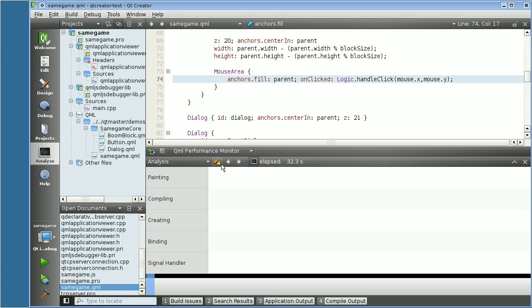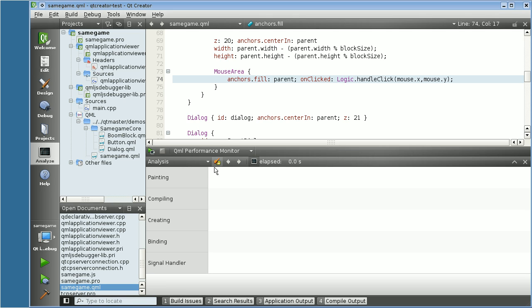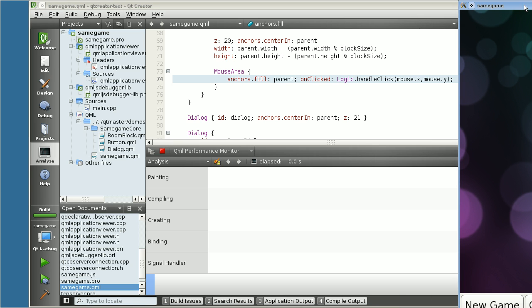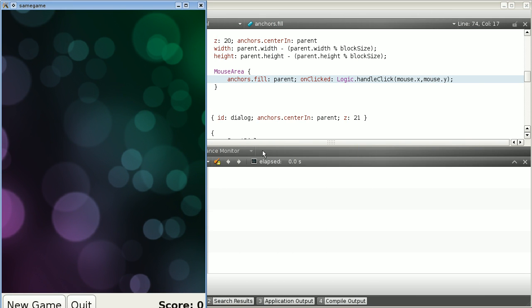There's also an interesting button here, which is the Analyzer button, which enables and disables the collection of data. If you disable it, you can still launch the application, but no data is collected.